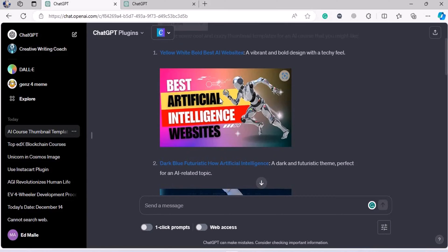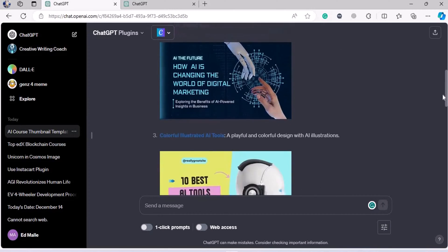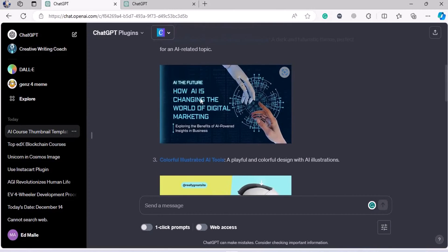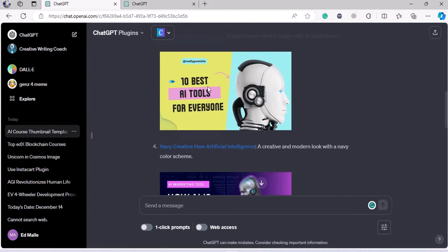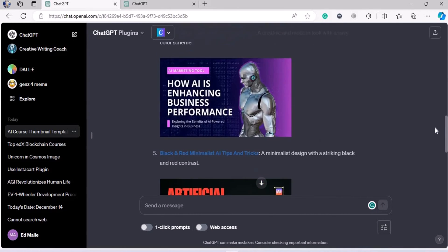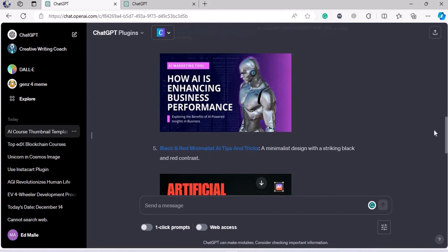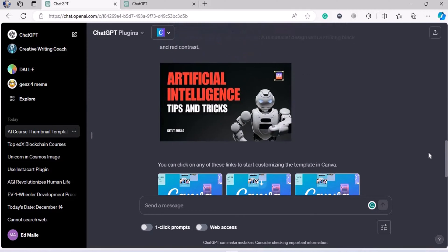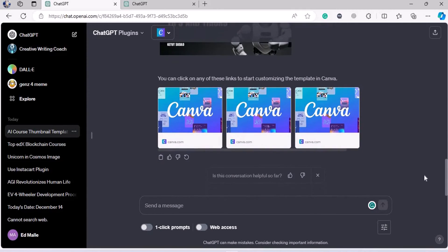For example, this is the first one: 'The Best Artificial Intelligence Websites.' This is the second one: 'How AI is Changing the World of Digital Marketing.' Third one: 'The 10 Best AI Tools for Everyone.' Fourth one: 'How AI is Emphasizing Business.' And the fifth one and so on — it goes on.